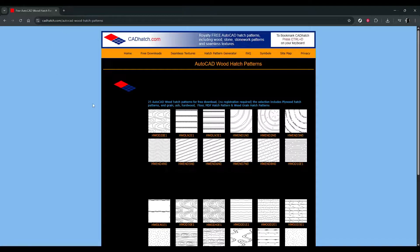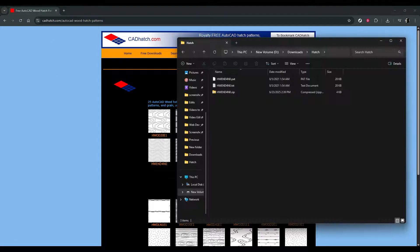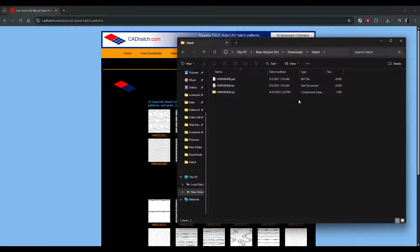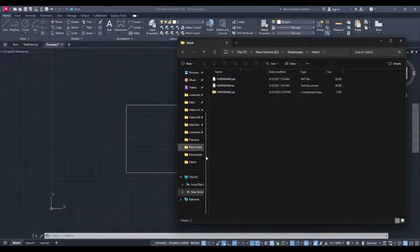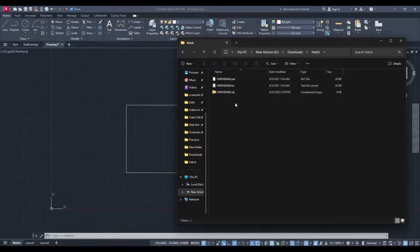Typically, these files come in a compressed or zip format, so you'll need to extract the files. Make sure you know where they are saved on your computer, as you'll need to access them shortly.